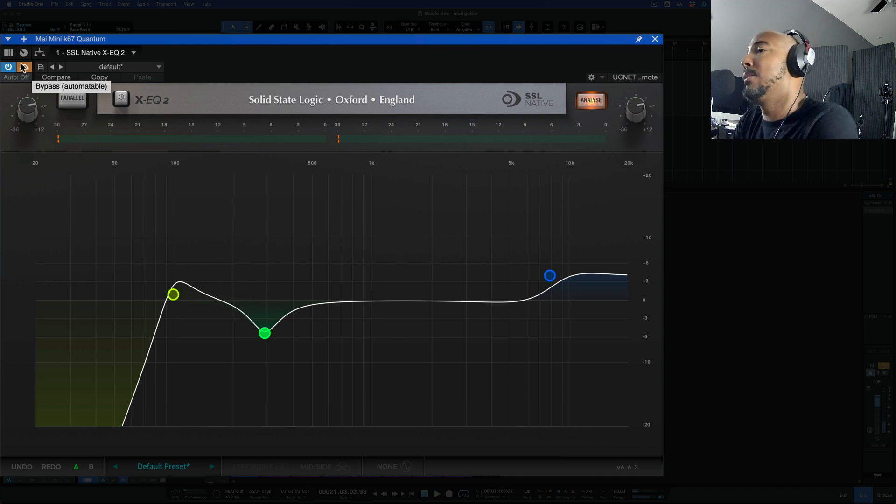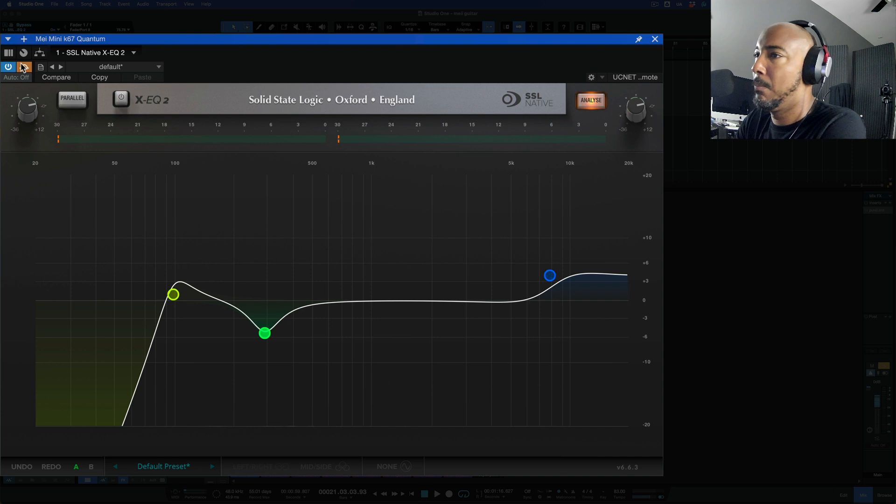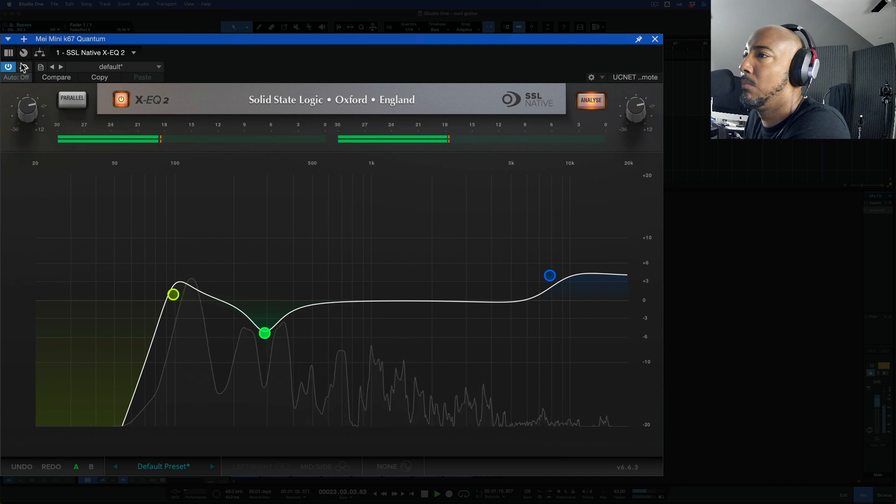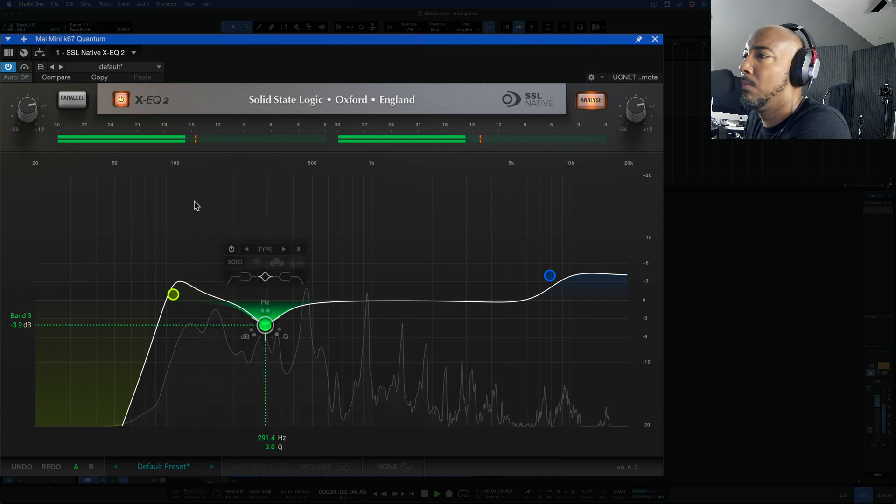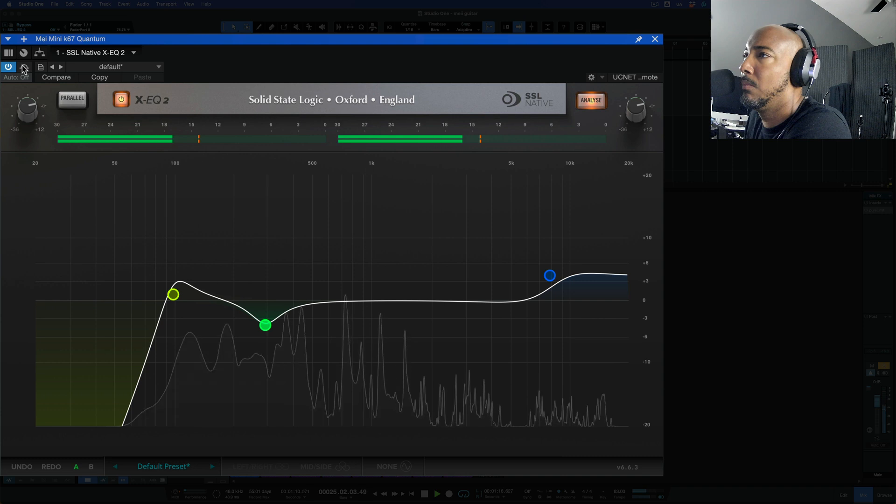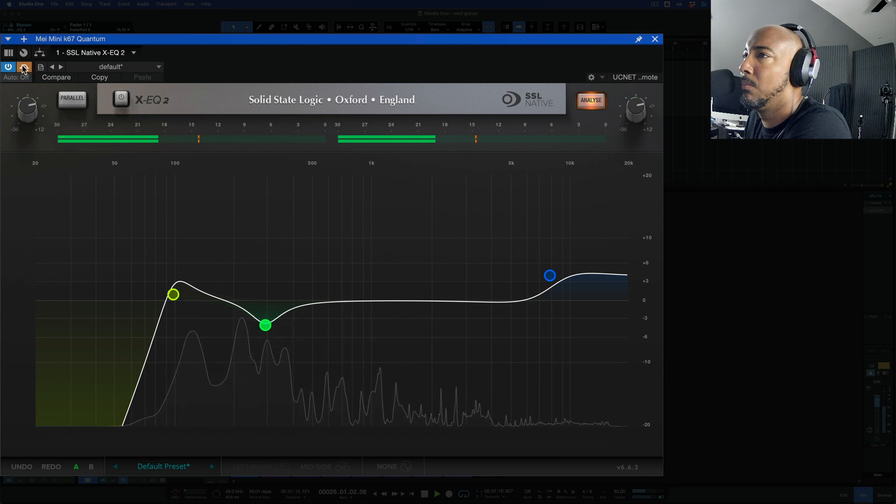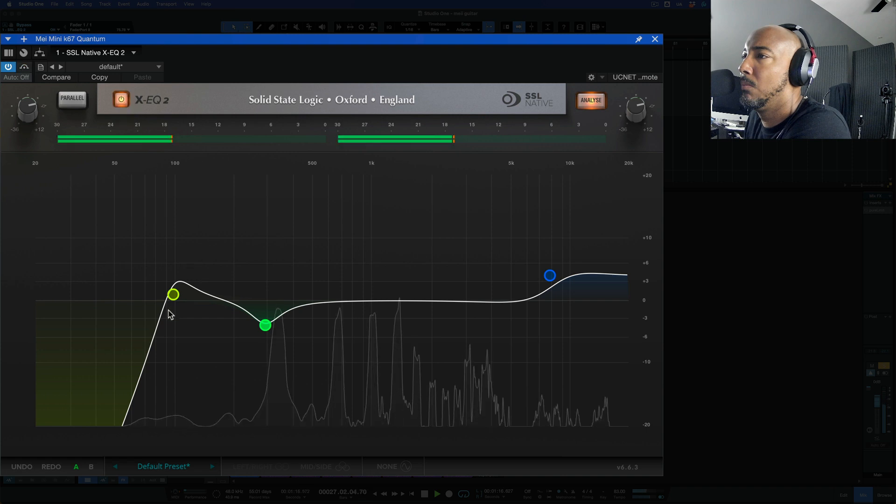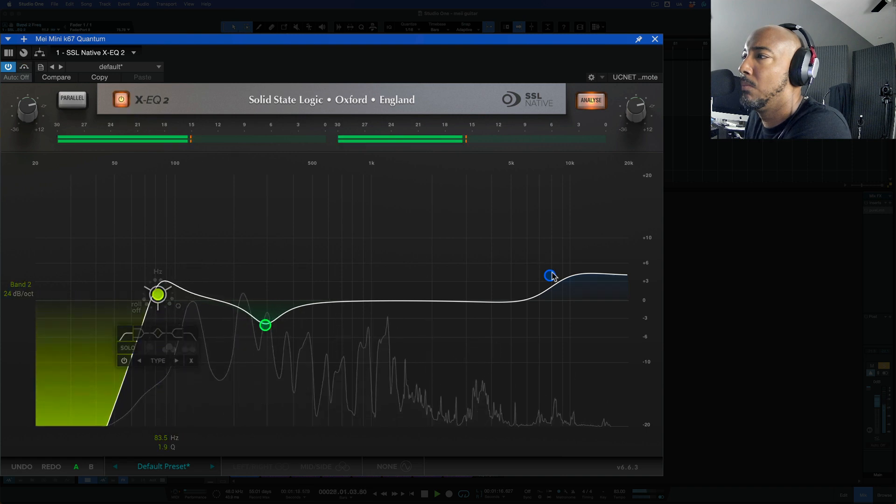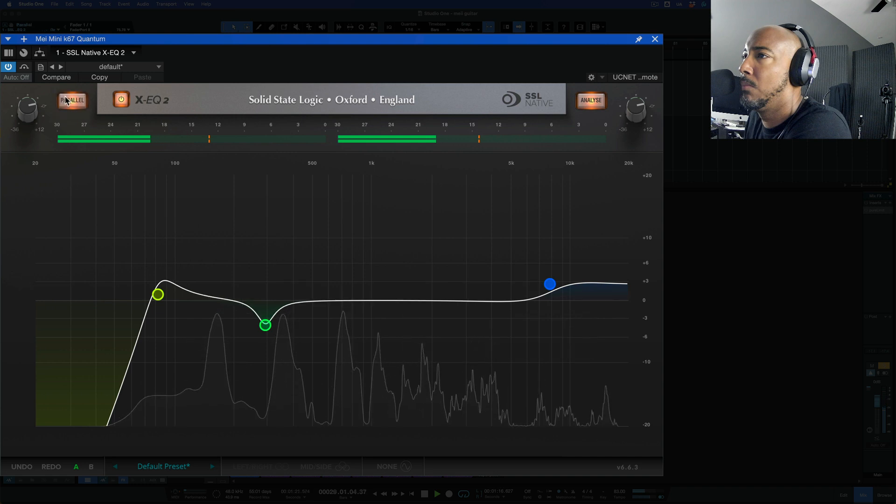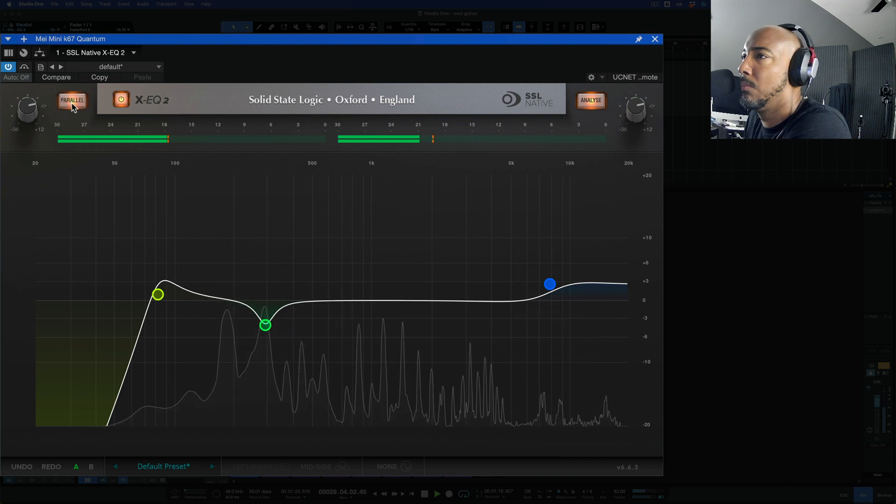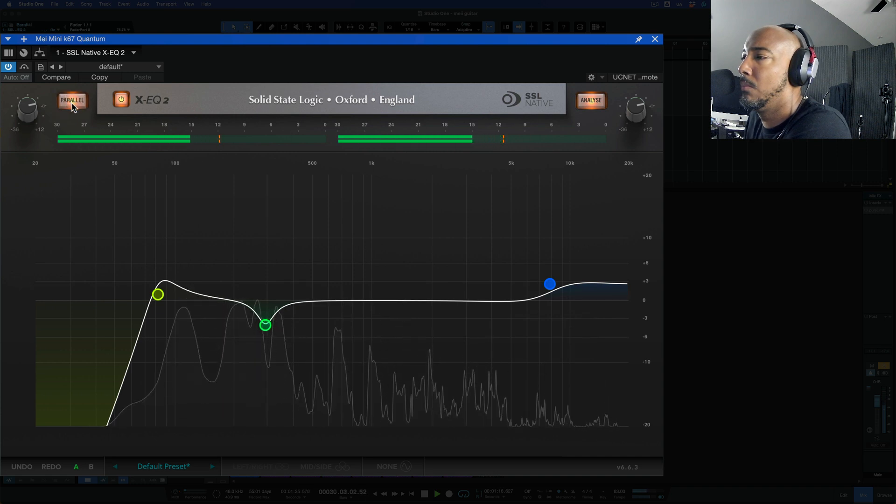All right so let's bring this in and out and hear what it's doing.